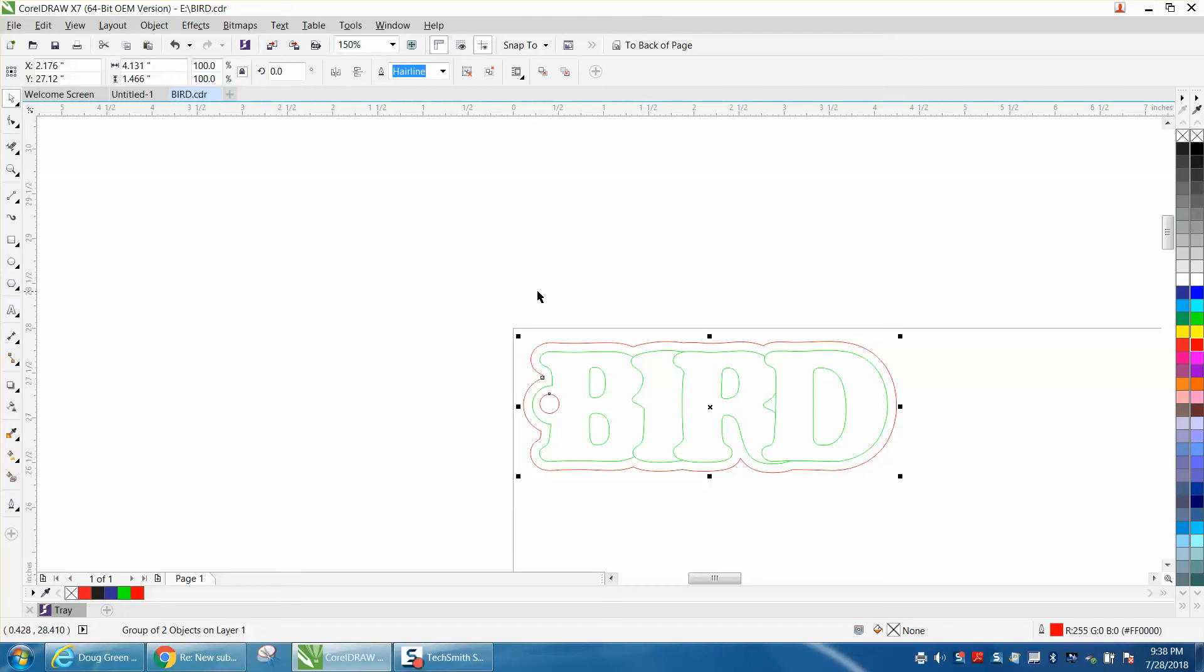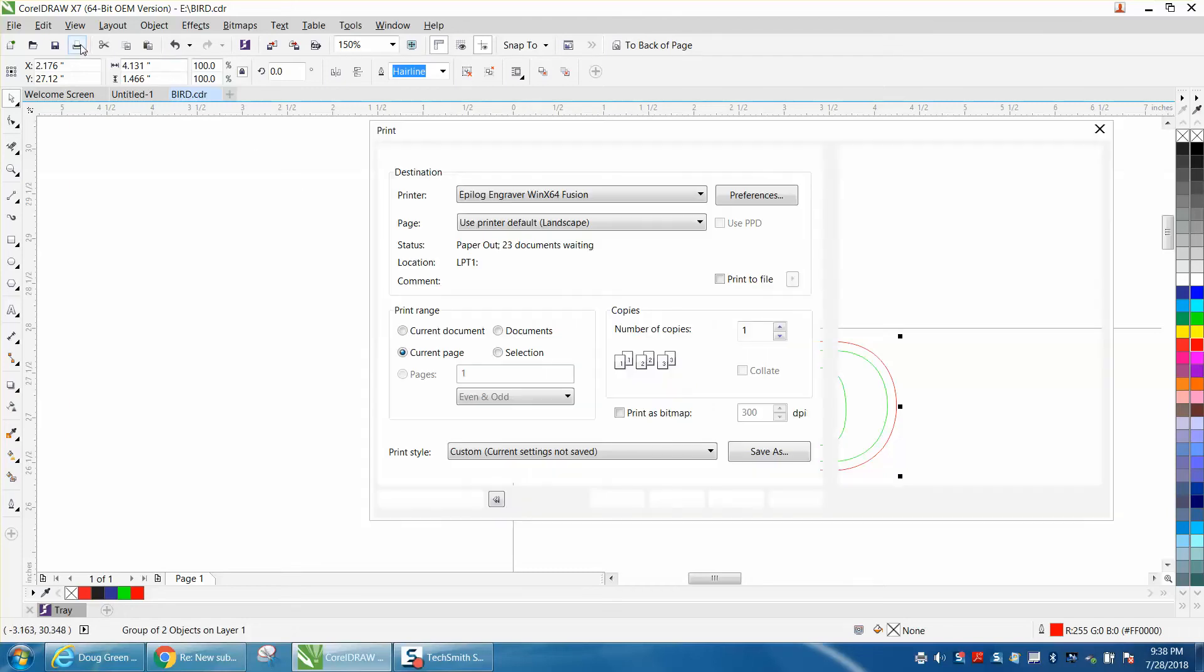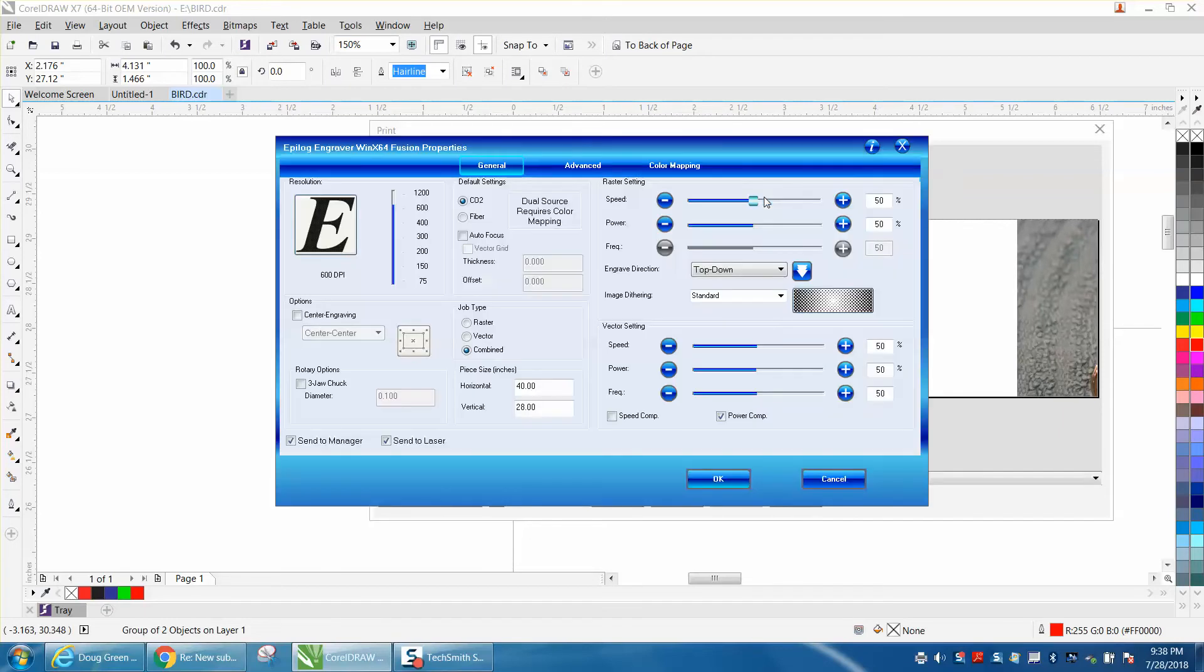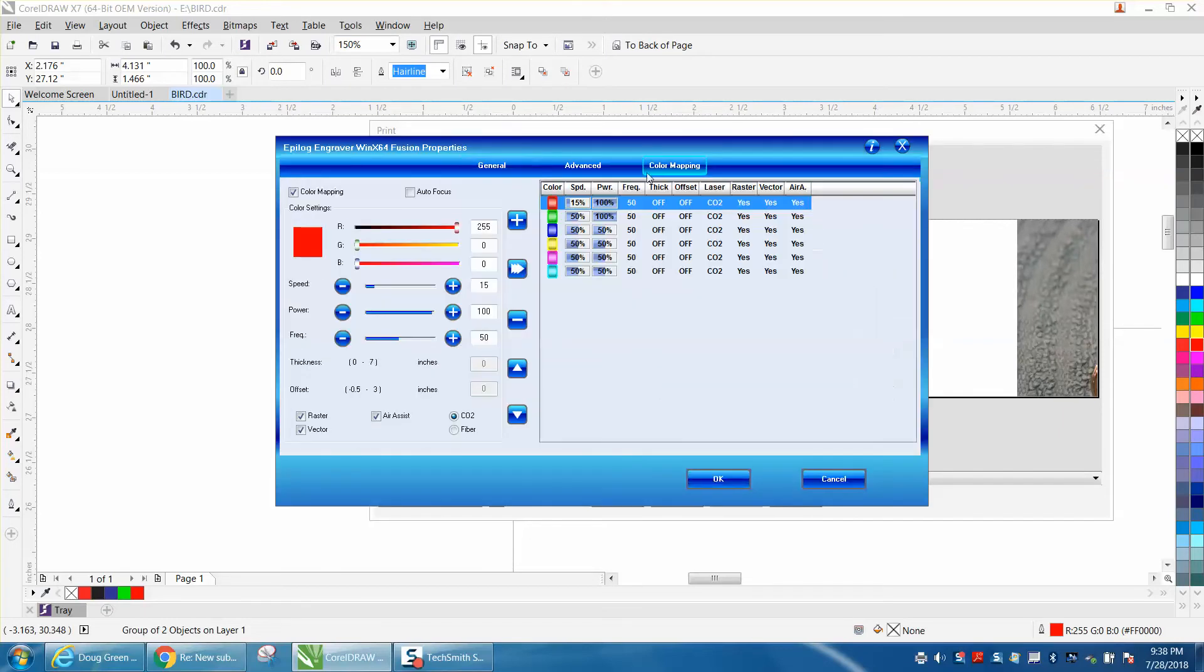So in color mapping, you just go to, and I don't know about other lasers, but this is an Epilog print driver, and I think they're all kind of the same. When you go to preference right here, you can go to color mapping, and you check color mapping. And you notice the first color is red, and it's 255, so we're correct.